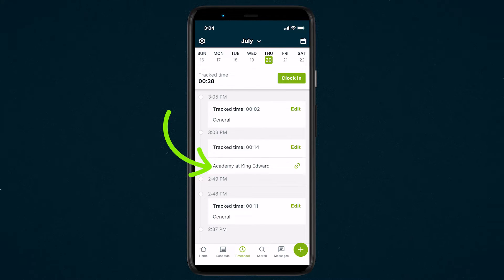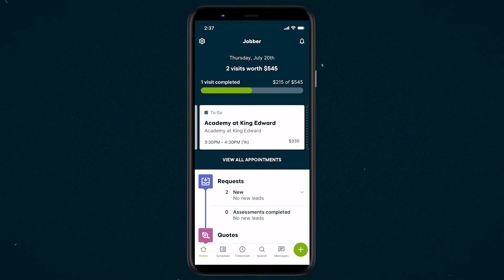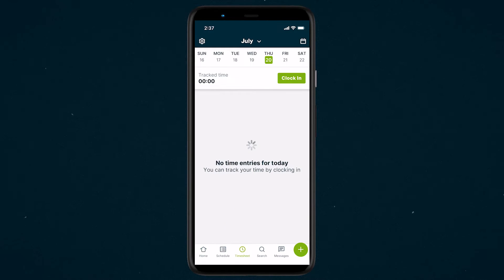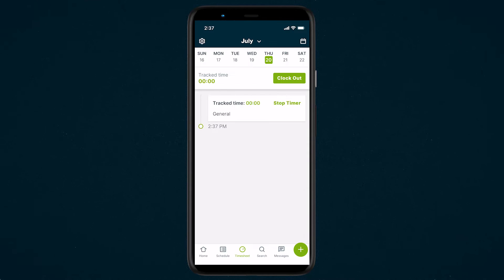Visit timers allocate the time log for the job. To track time all day, including time between jobs, start a general timer when you start your day at work. Select the timesheets tab from the bottom menu, then clock in. The general timer is typically only started once, first thing in the morning.